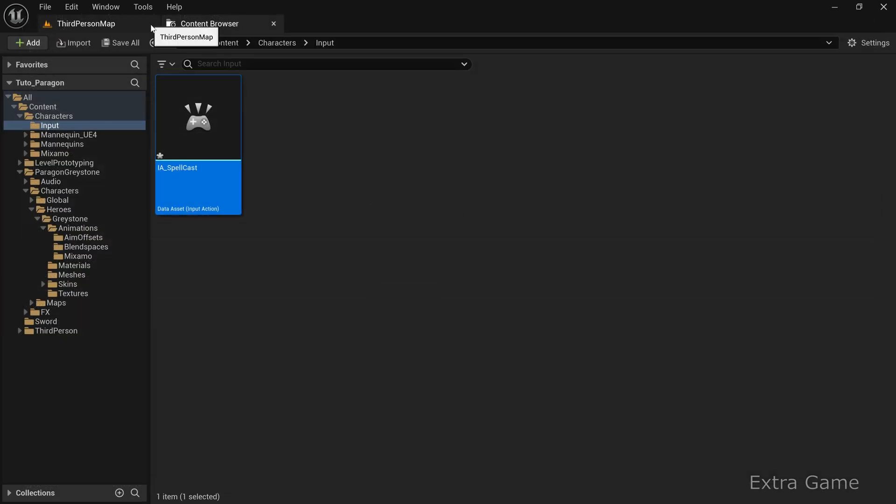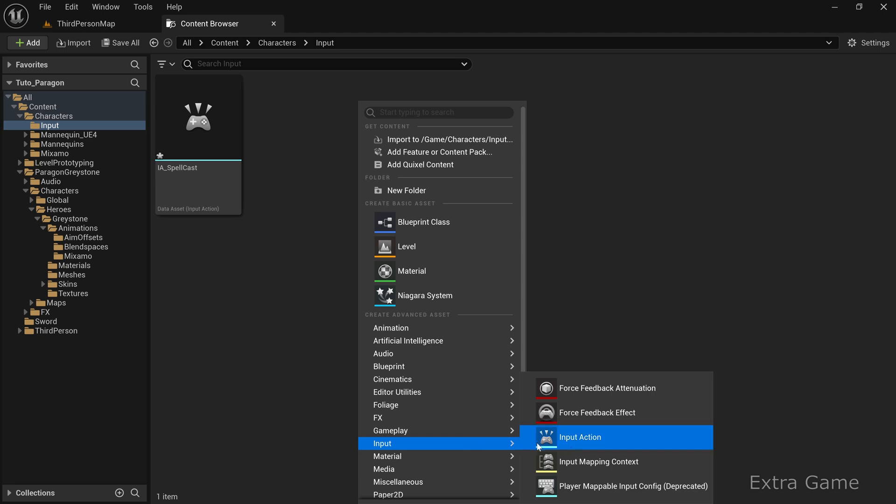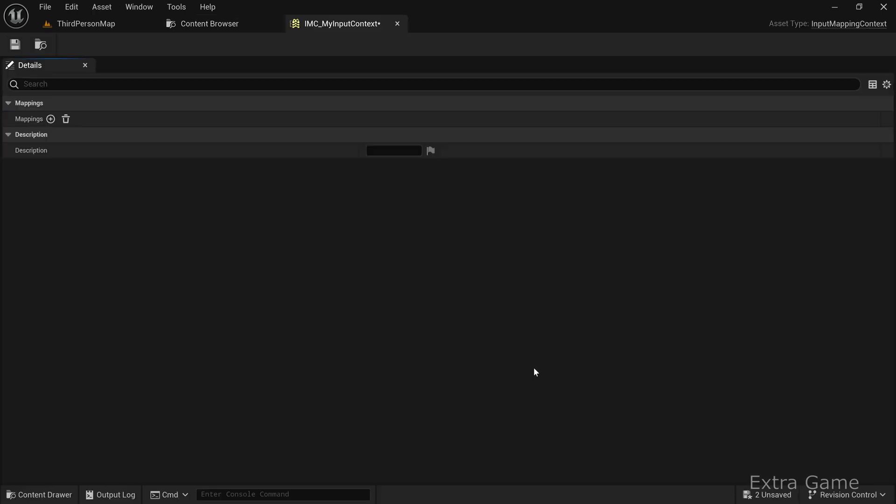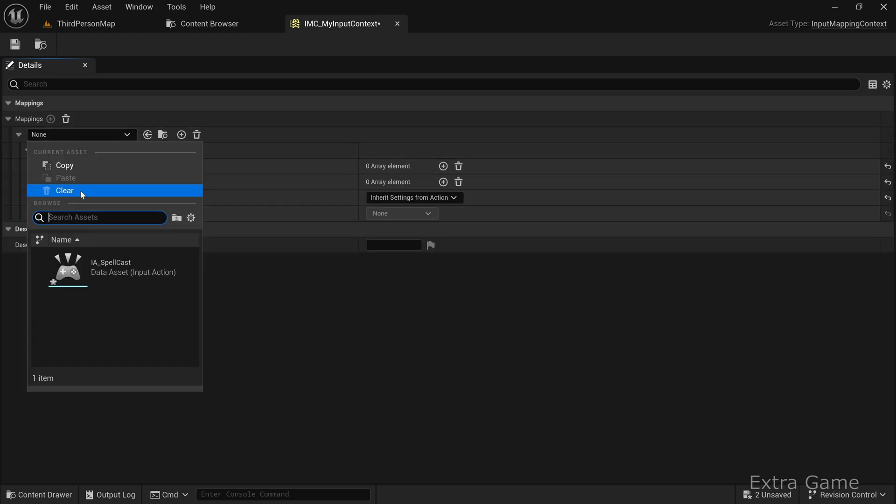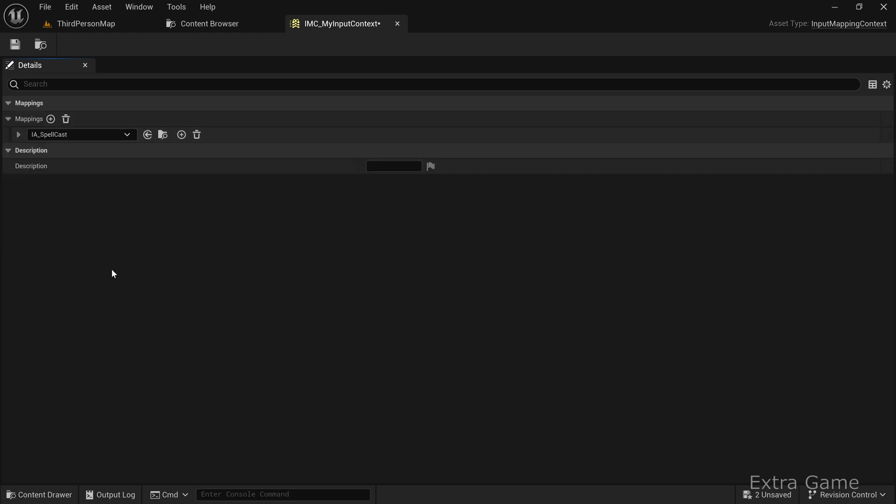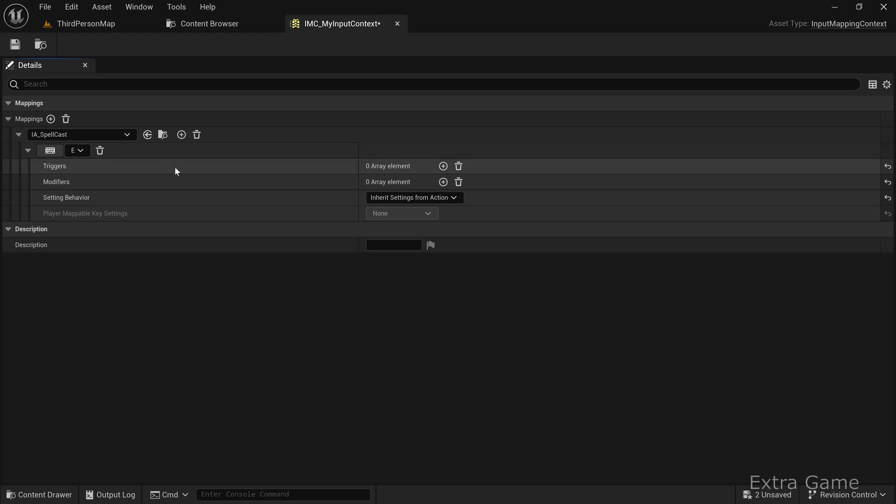Next, create an Input mapping context, name it IA_MyInputContext, and open it. This context holds a set of interactions and key bindings. Add the mapping we just created by clicking the Plus button and selecting IA_Spellcast from the list. Now assign the key that will trigger the spell. I'm choosing the E key. No other parameters need to be modified. Save and close.